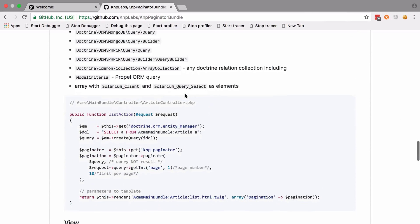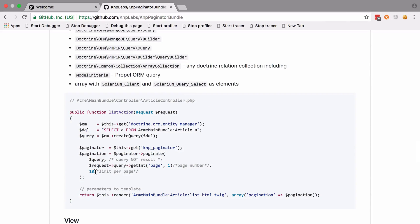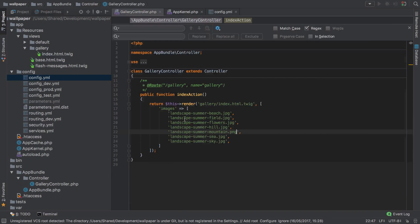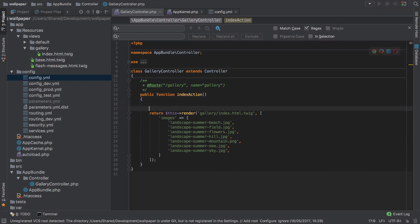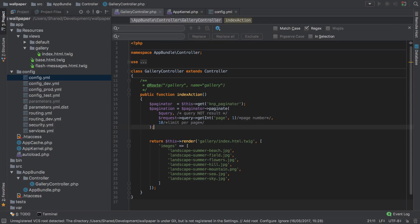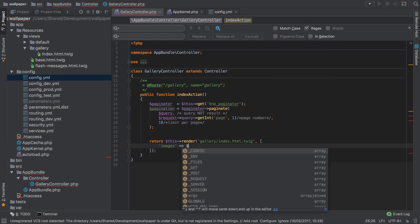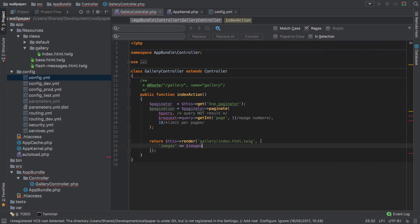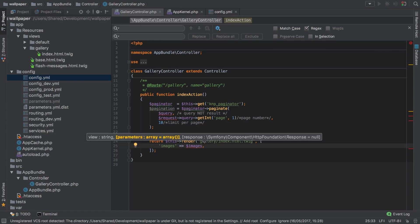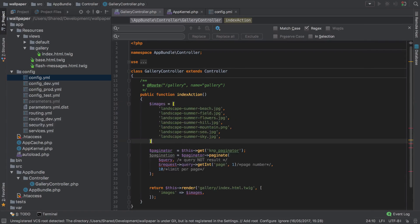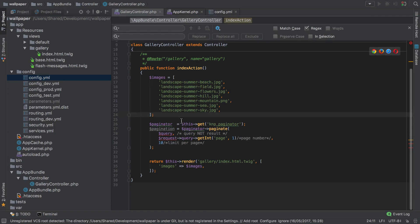With the bundle enabled and the configuration set up, we can go ahead and start using it. We can just borrow a little snippet of code from the documentation. In our gallery controller, we'll paste that in and extract out this images section. We'll just call that images, which we don't yet have, so let's create that just using that same array.